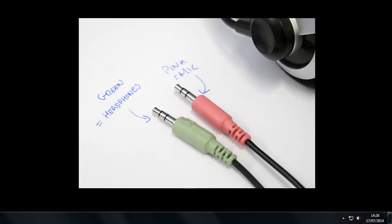These headsets have jack connections and the pink connection is the microphone connection. These microphones on these headsets tend to be quite quiet, so you have to use the boost facility, which is available within Windows 7.